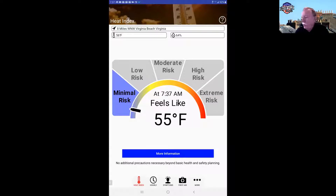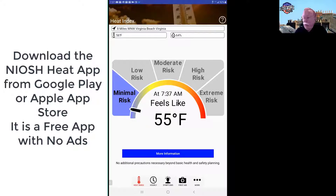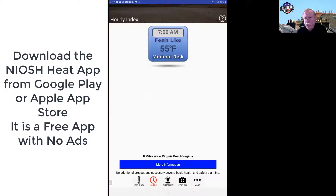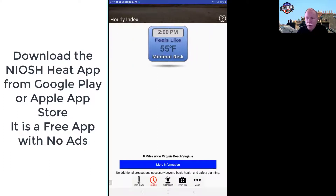This is what the NIOSH heat app looks like. It uses current data to show you what the risk levels are. You can see it's currently only 55 degrees where I'm at, so minimal risk for heat illness under those conditions. On the hourly tab, it shows the same information but you can scroll through — it uses the weather forecast to predict the risk each hour throughout the day. During your morning meeting you can be planning ahead to see what the day looks like.